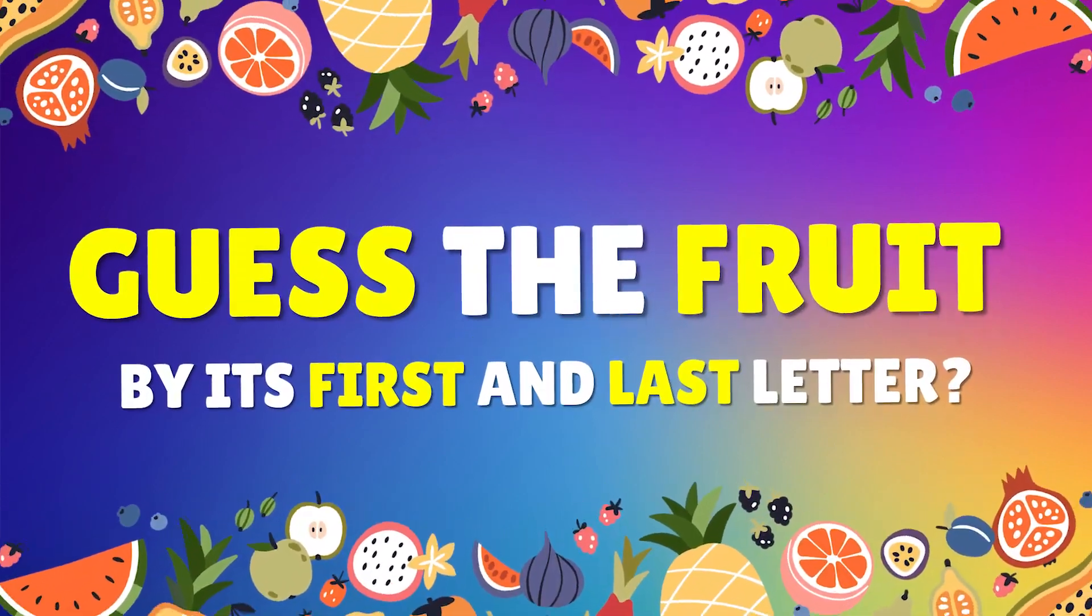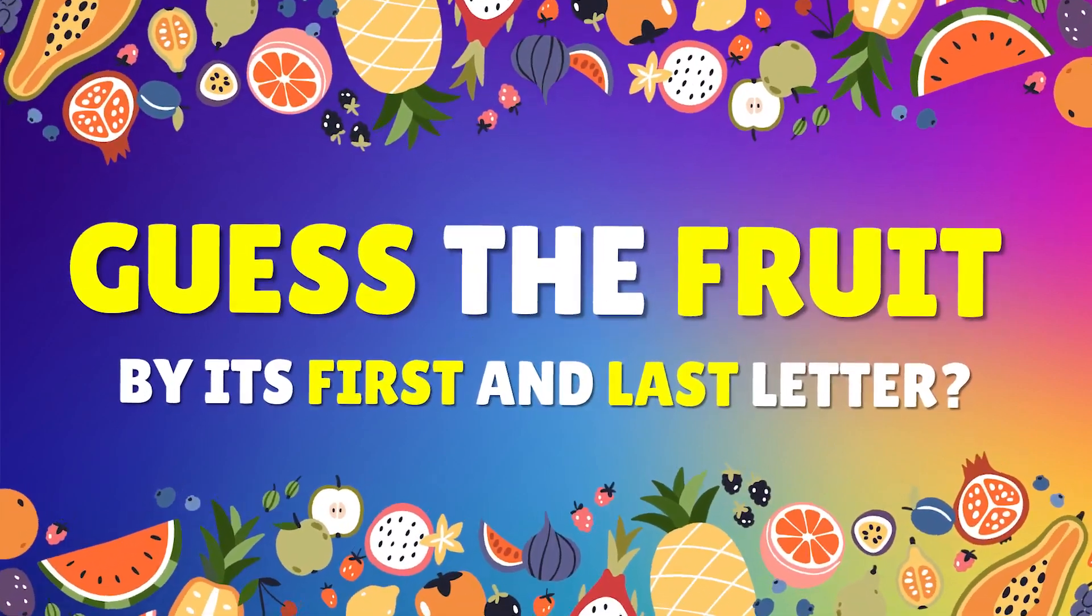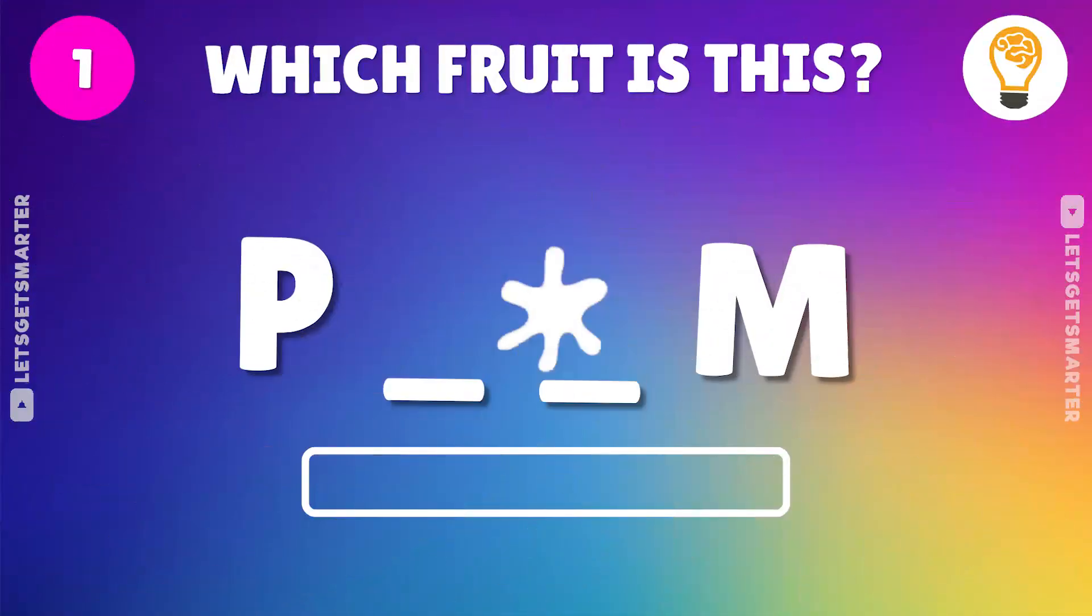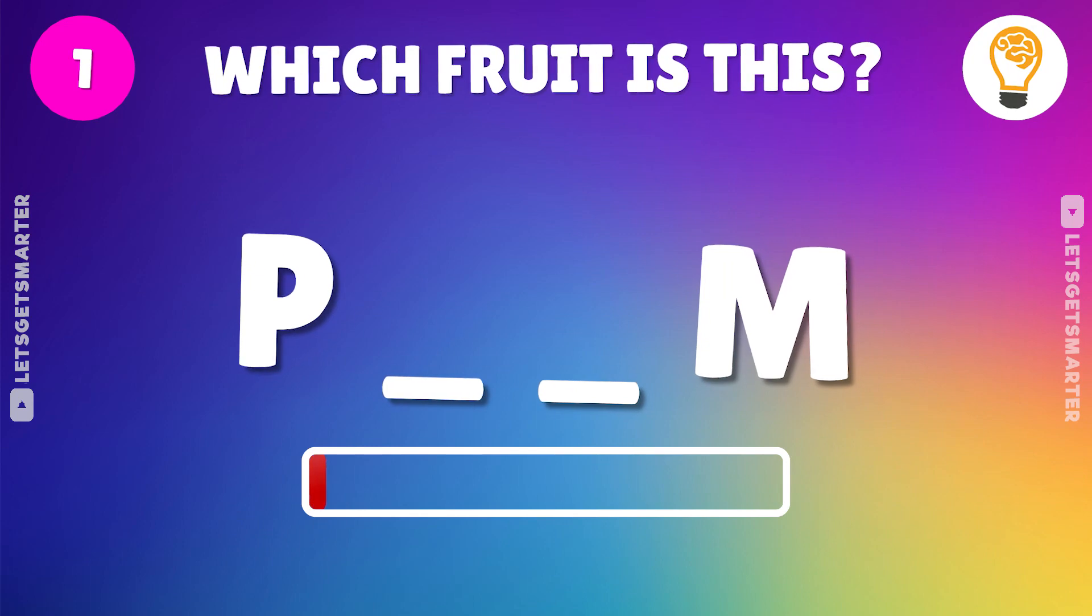Can you guess the fruit by its first and last letter? Let's find out. Which fruit is this?